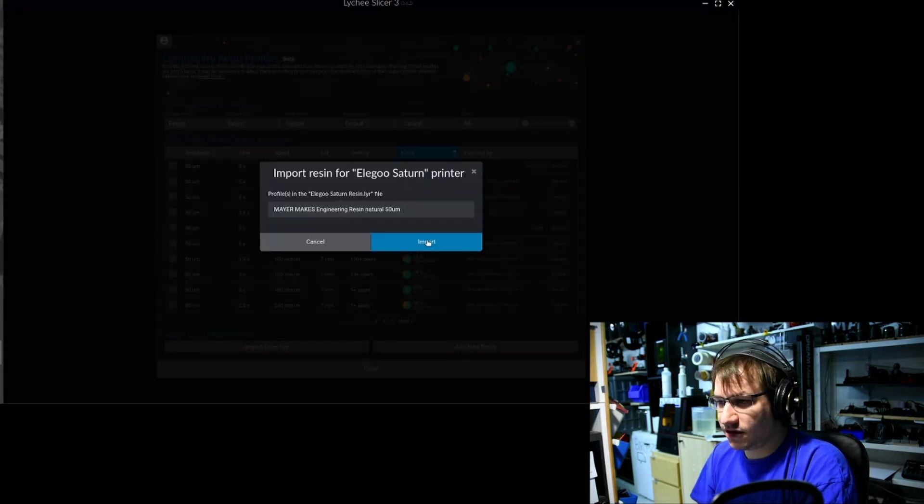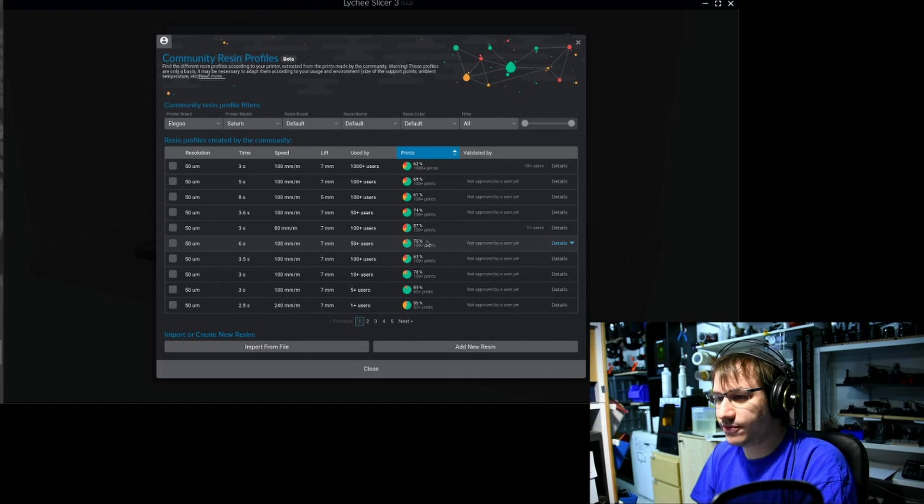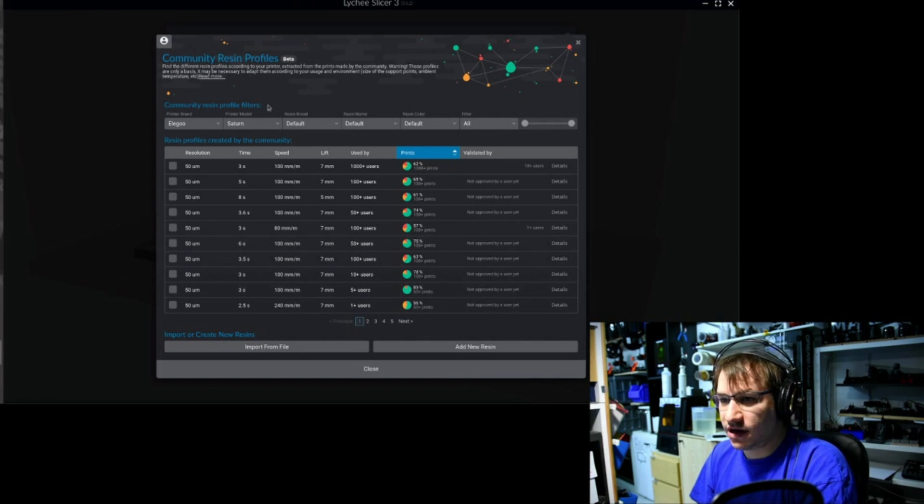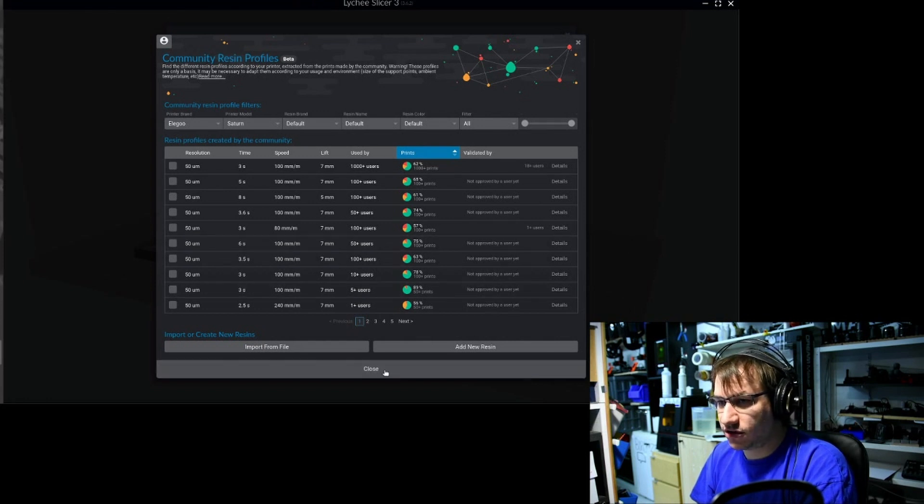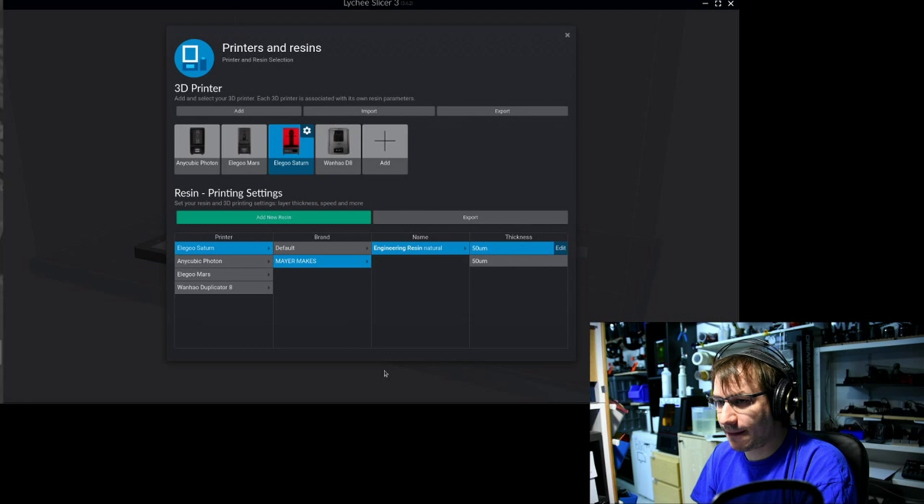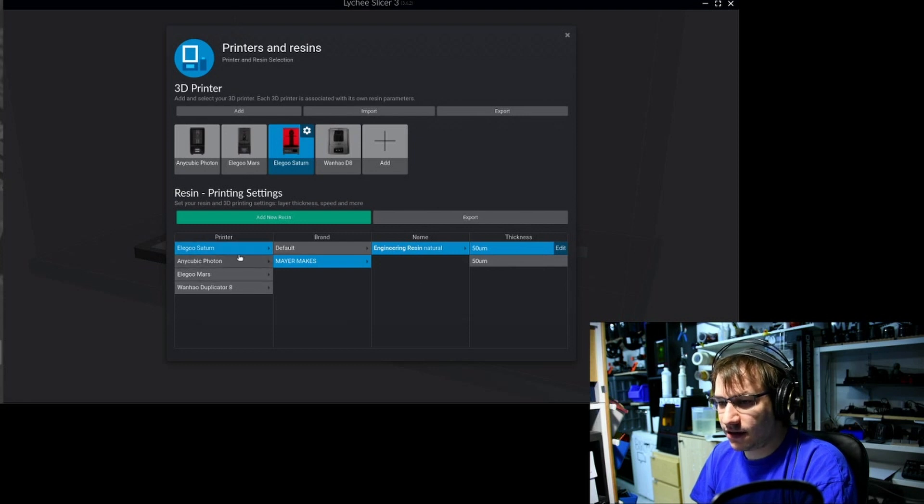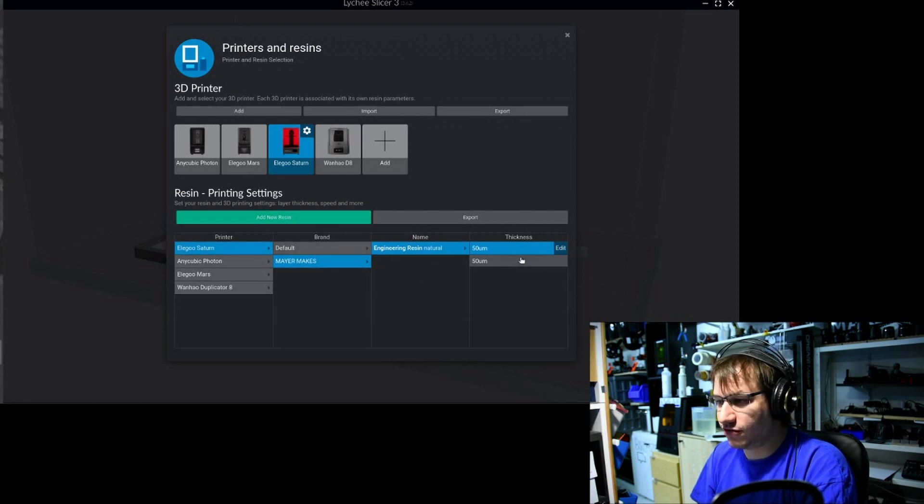I click on downloads and choose the Elegoo Saturn resin that has L-Y-R at the end. That's a Litchi Slicer profile. You click on open and import, and now we have it in there. If I now go to close, then on my Saturn, here is my profile.